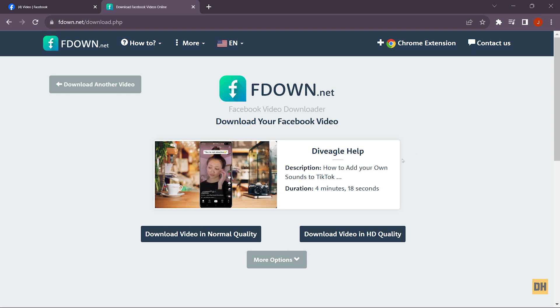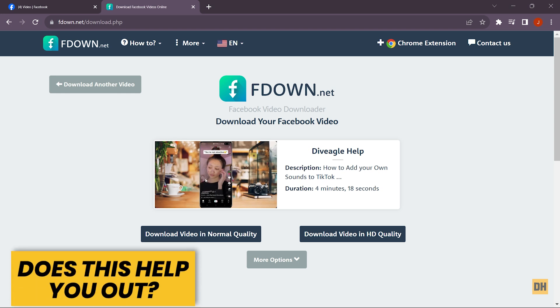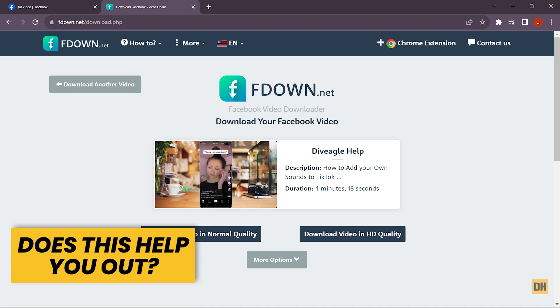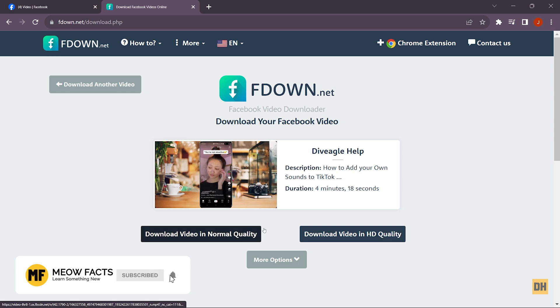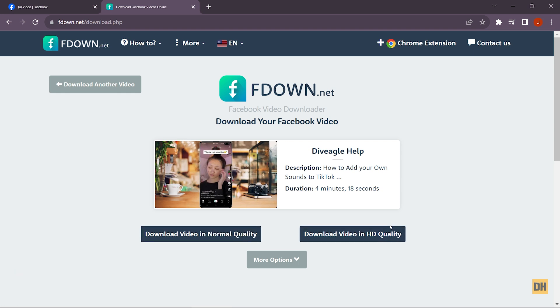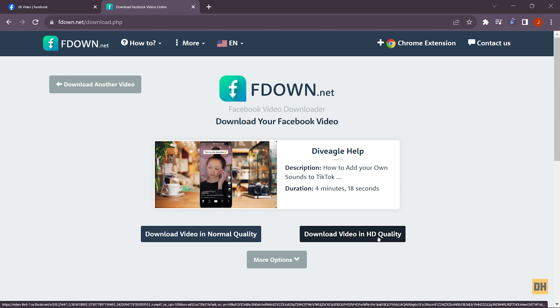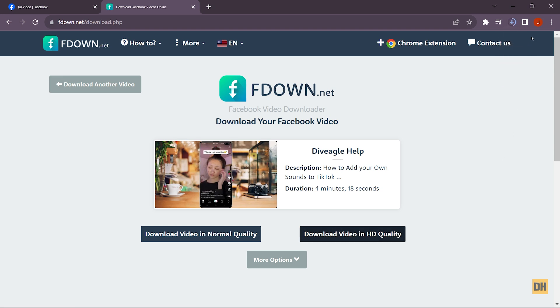So once this is done processing, you will see the video which you copied the link from Facebook. And now you have two options that say normal quality and HD quality. So if you want a higher quality, you want to head over and click on HD quality. So I select this, and now you can see I have the download here showing me that the download is done.